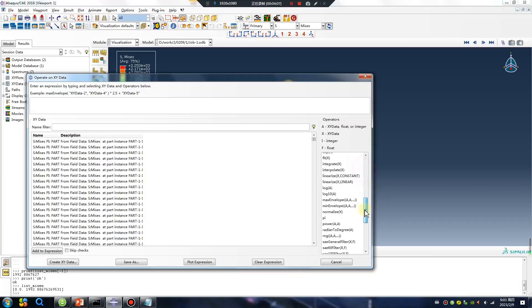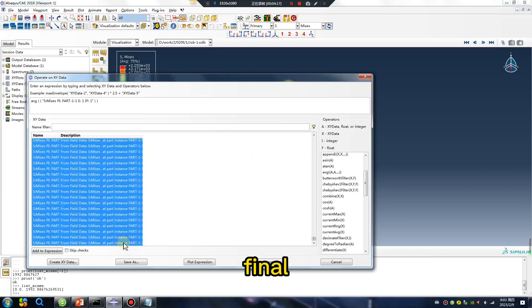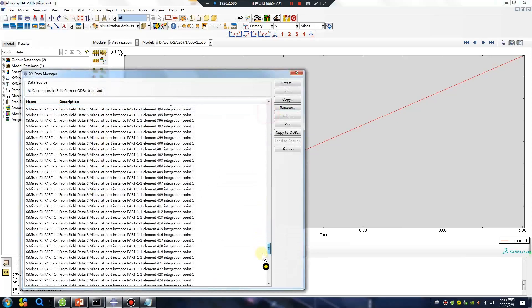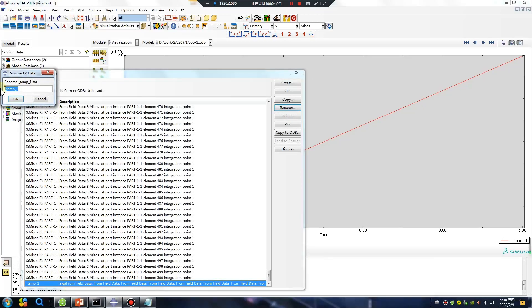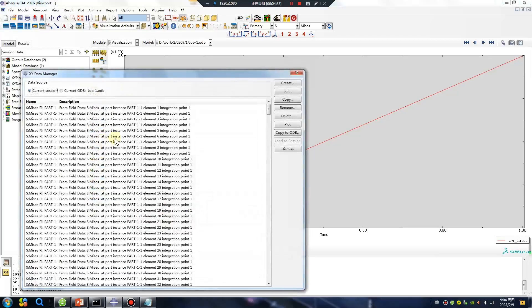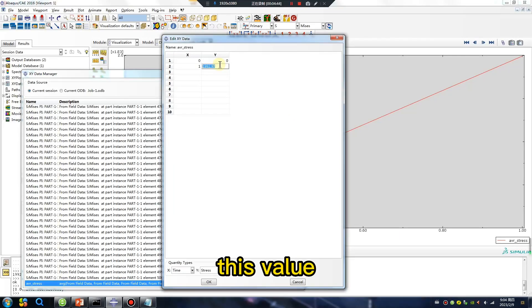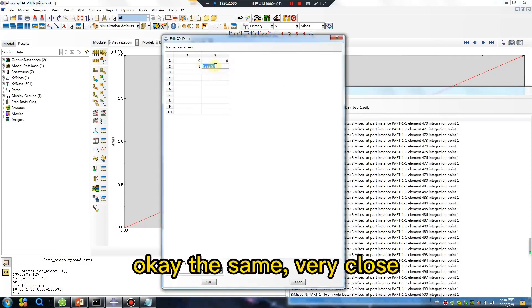Average — first, final plot — rename. This value, this value — okay, the same, very close.